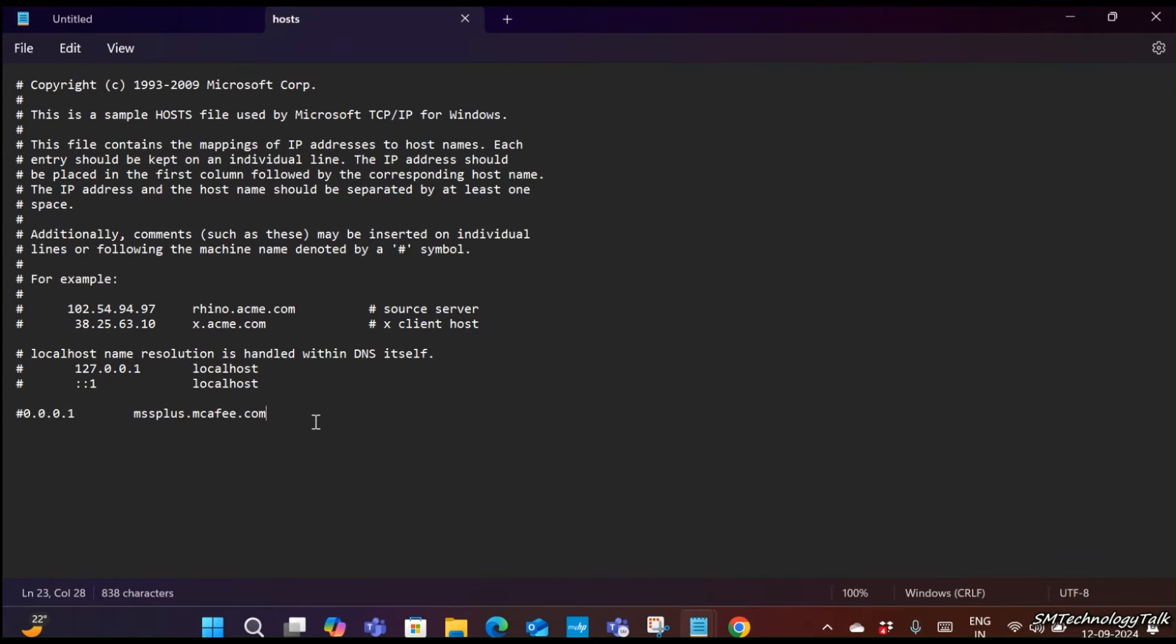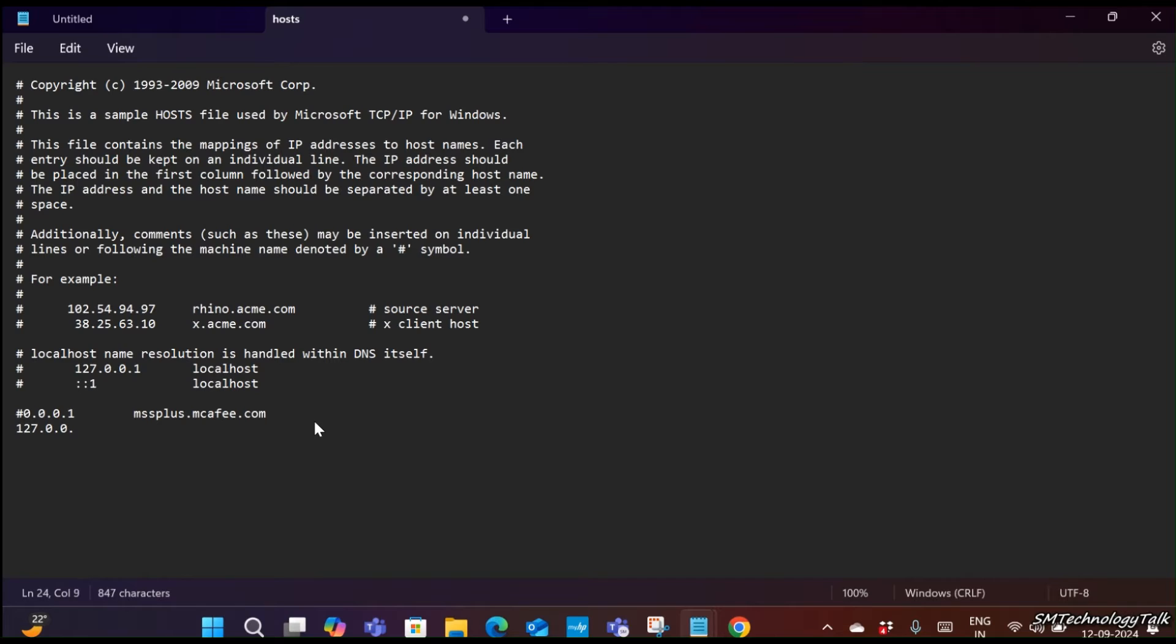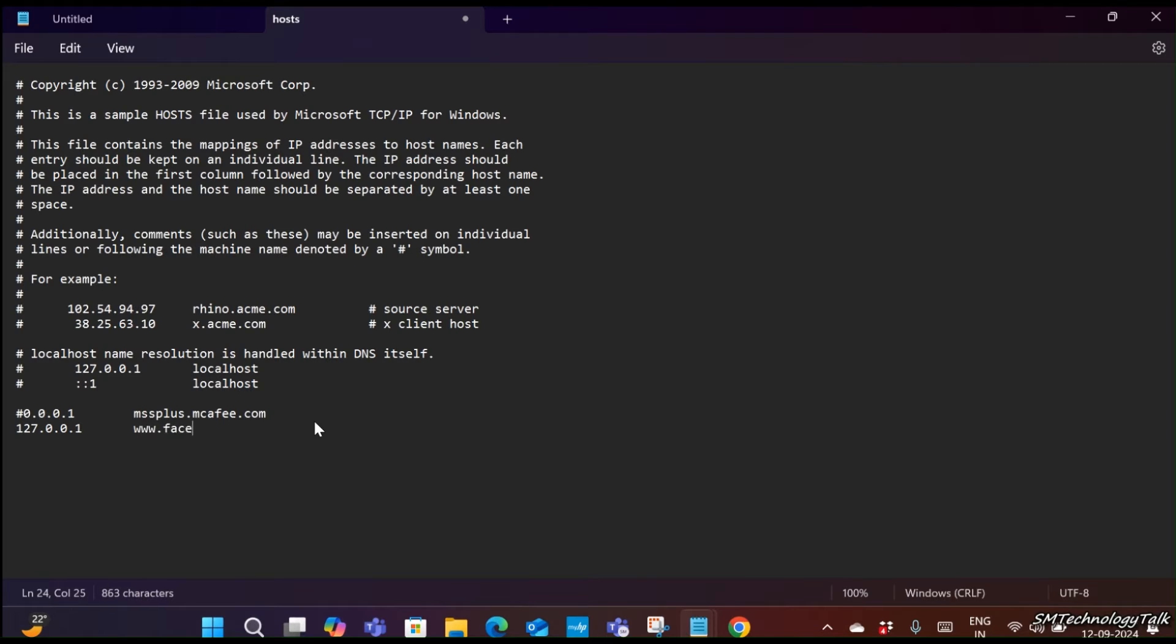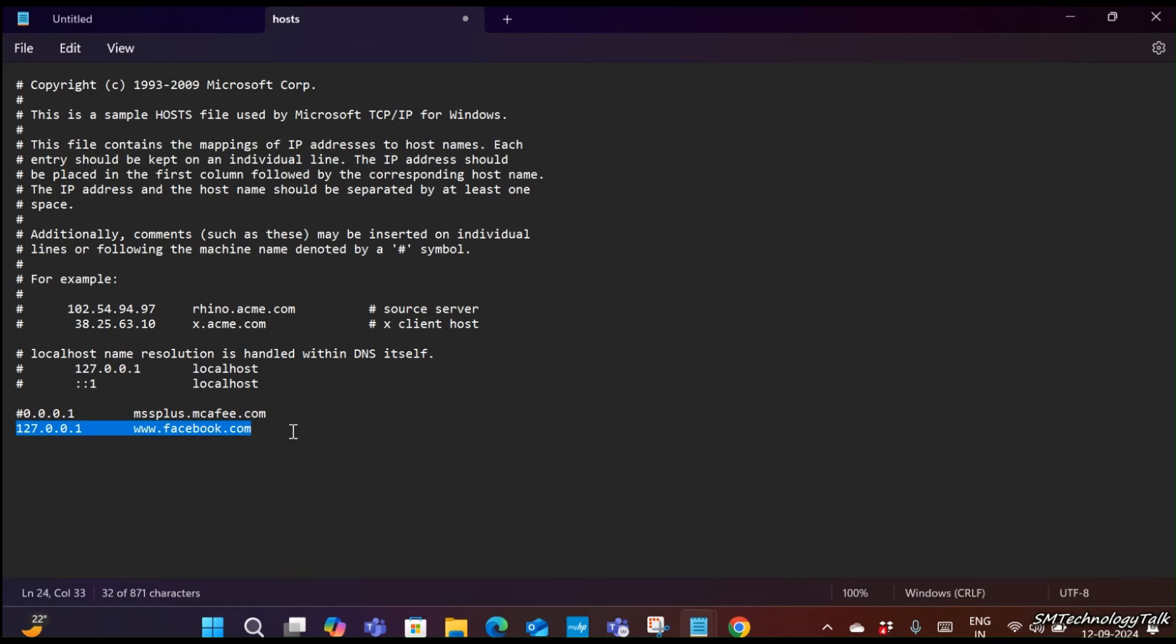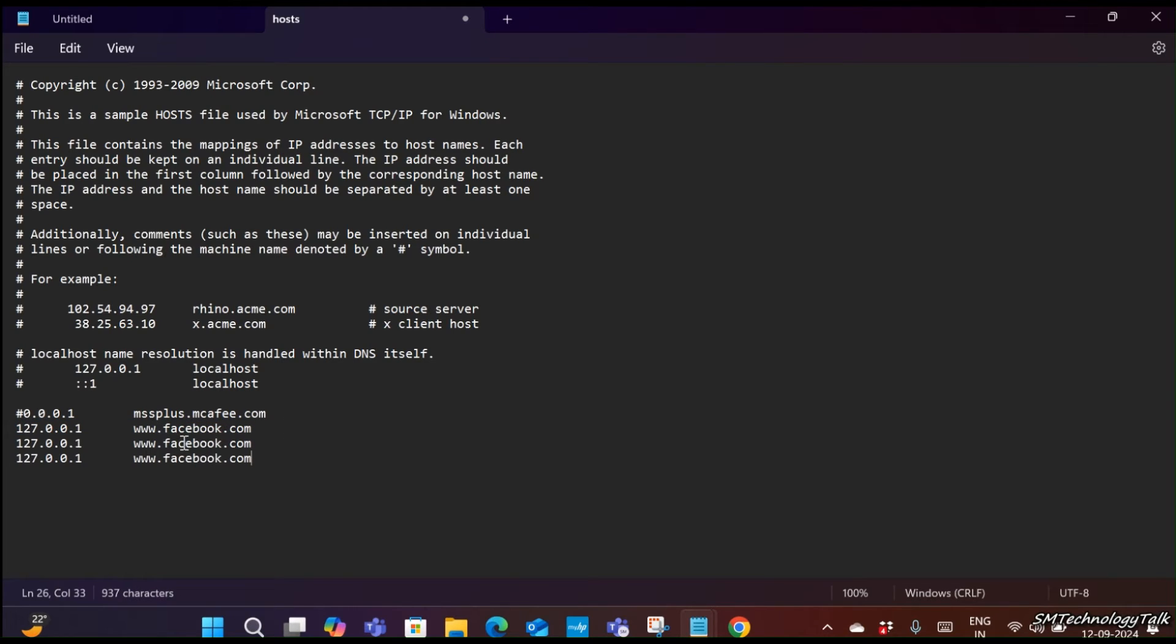In this file, you need to add one entry: 127.0.0.1, followed by the website you want to block. Enter the address for it, www.facebook.com.